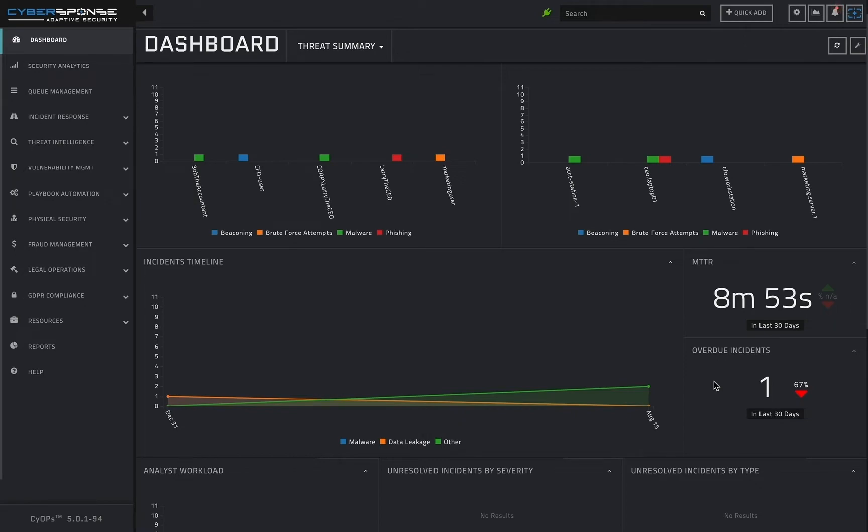When a spike appears on the incidents over time graph, it can be investigated through the context of relevant system or software changes around that time to help determine the root cause.